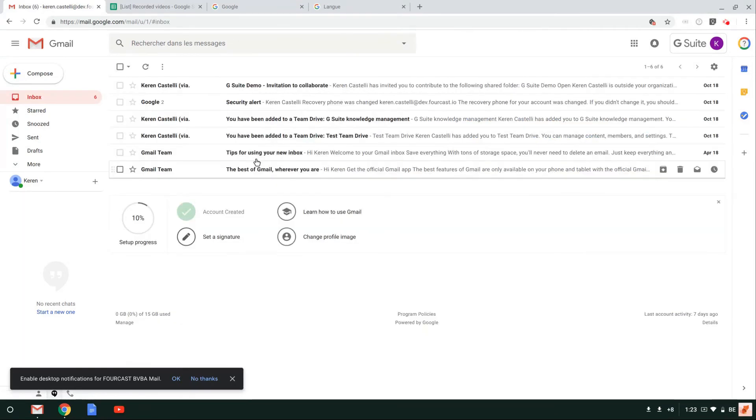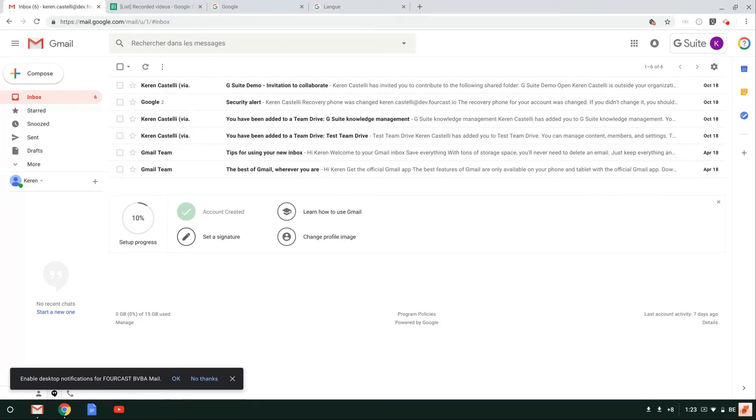Okay. This is how you change the language of your Google applications. If you have any questions, please make sure to send that through to us and we'll get back to you.